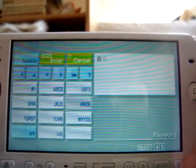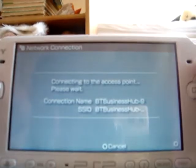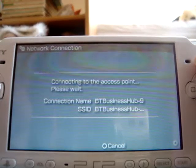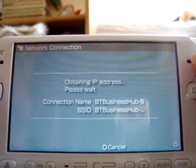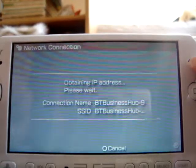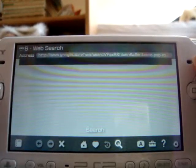When you've finished your search, press the Start button to carry it out. Make sure you have a connection made before you attempt to do this, otherwise it will not work.